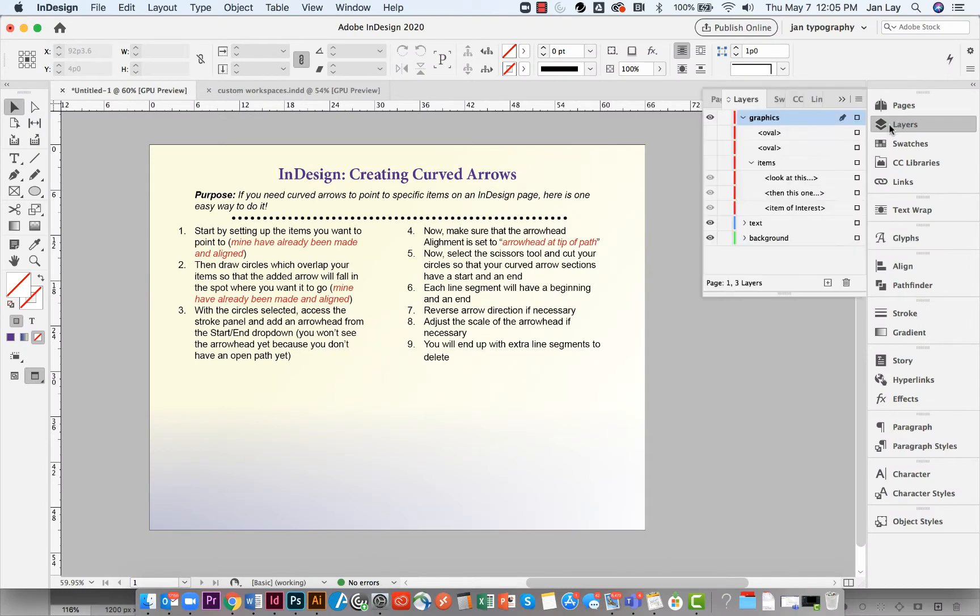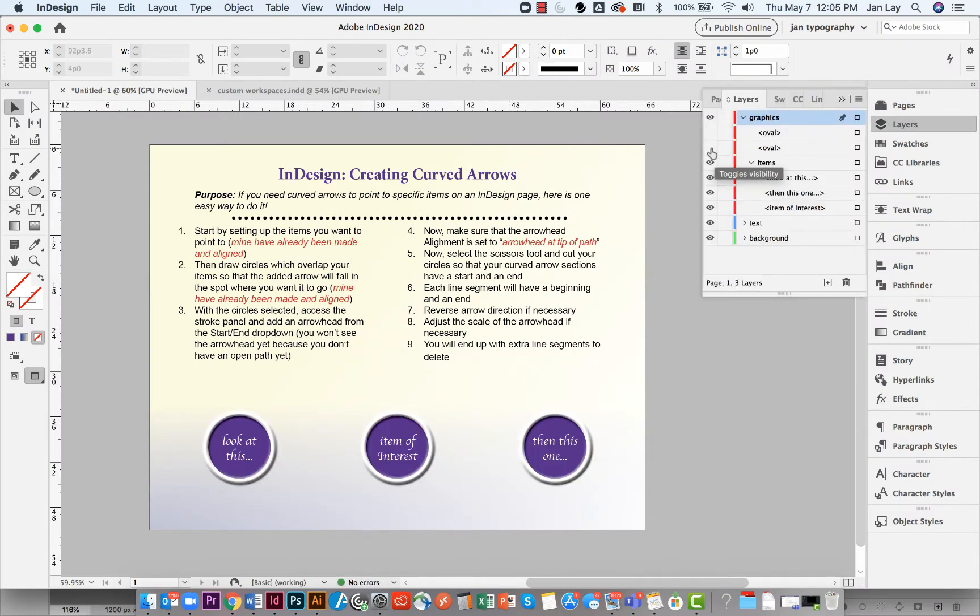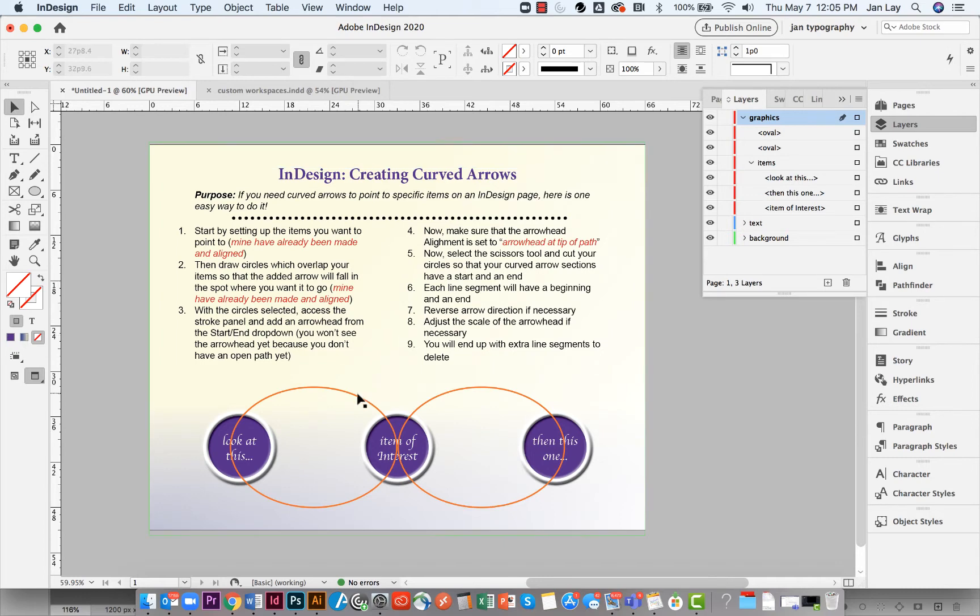Start by setting up the items that you want to point to, then draw circles which overlap your items so that the added arrow will be where you need it.